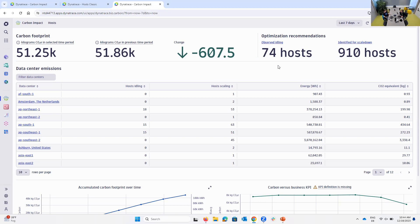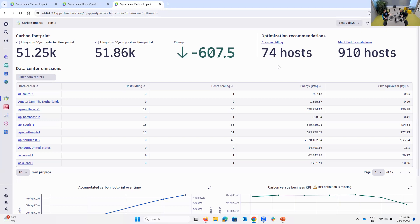But the cool thing about Dynatrace is everything happens in context and at scale. And the nice thing is with this story, because I know you told me about it, because you could have gone off and said, I'm just shutting down all these hosts. But because we know who owns these particular hosts, we have ownership information. You could actually go to the owners of these teams and say, hey, there's a potential to save. What do you think? And then they say, well, maybe, no, it's not possible because it's needed. But some of these hosts may be kind of, this is really cool.